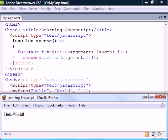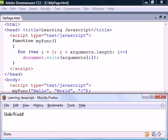JavaScript even provides a way to access these parameters using the arguments array. This property is a built-in part of the function object and contains all the arguments passed to the function.